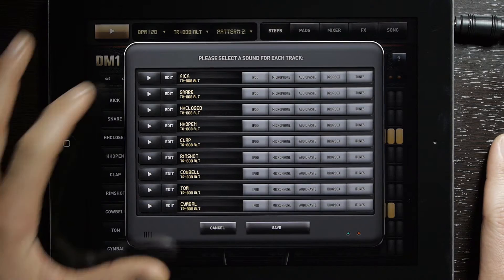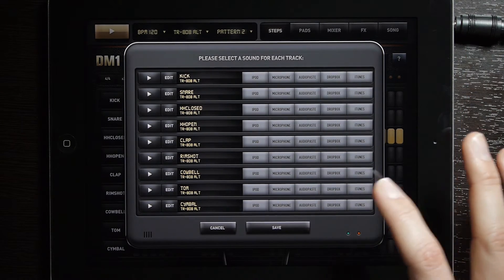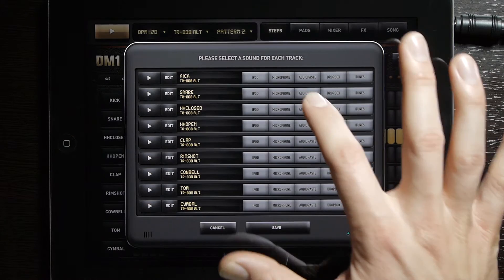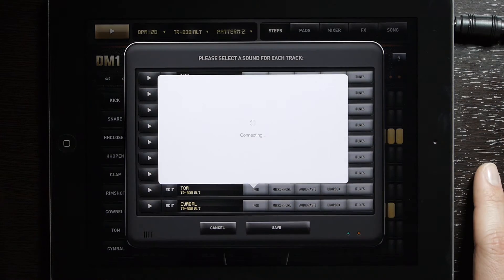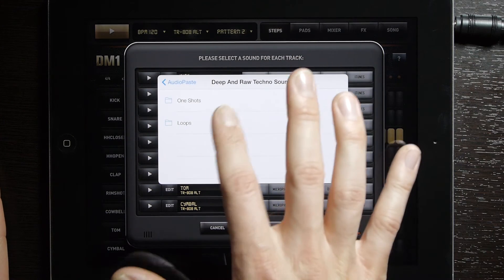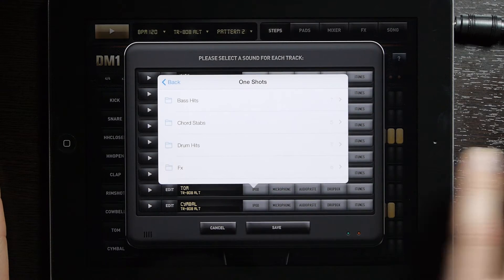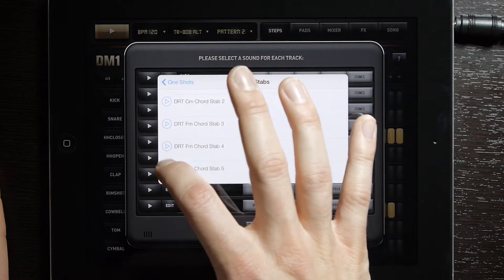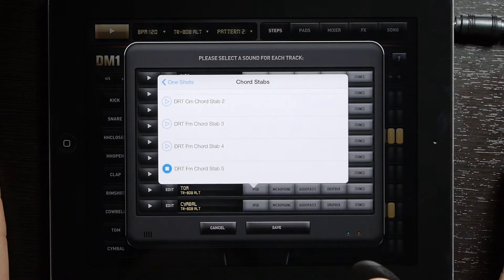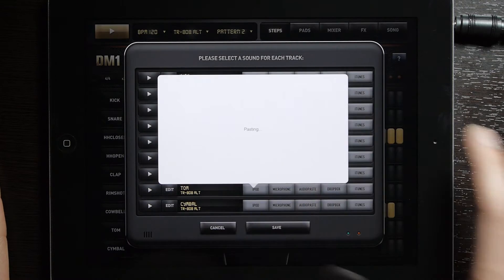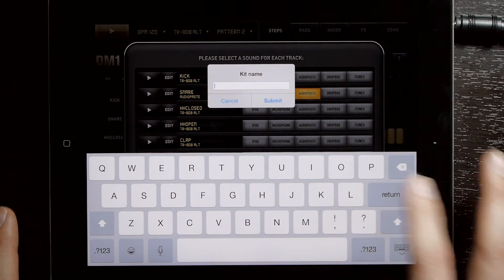Here, as you can see, each of the sounds has its own audio paste. I'm going to swap out the snare, so we're going to use audio paste. We're going to put in a chord — we'll go ahead with that one.